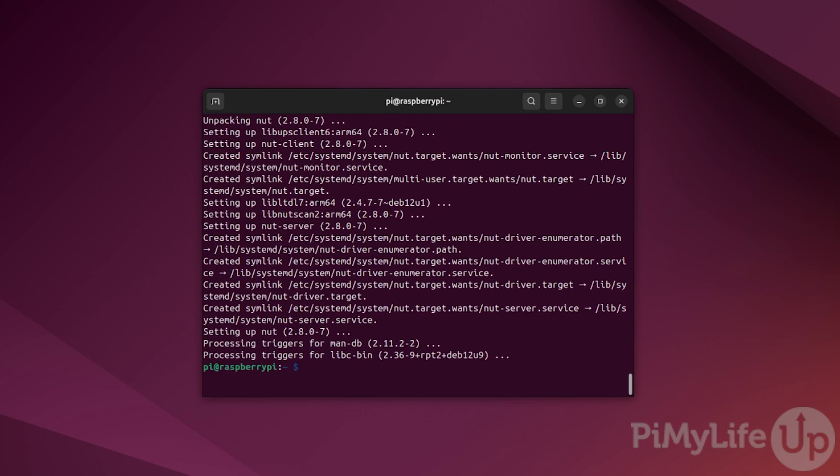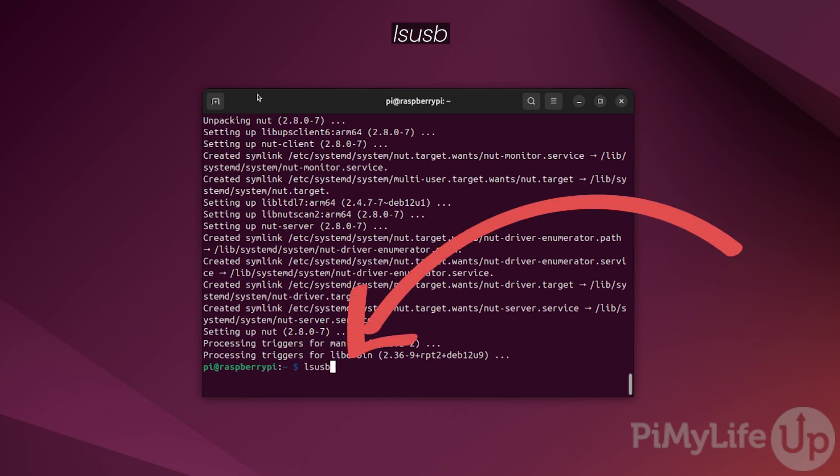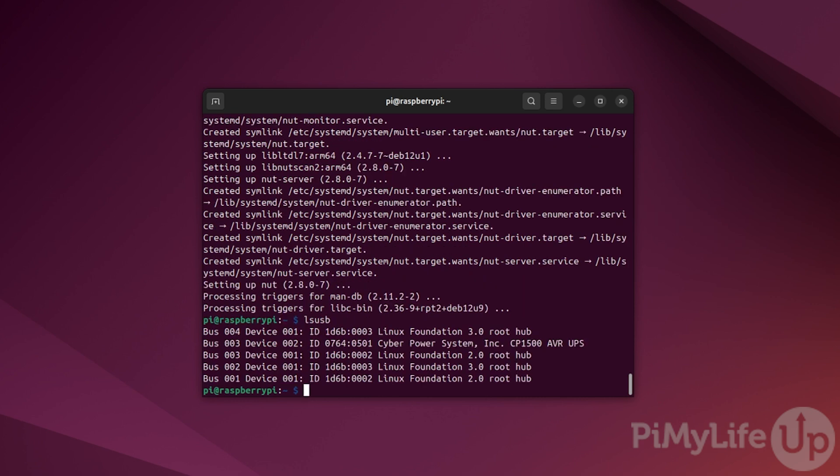With NUT now installed, we need to configure it so your Raspberry Pi can actually communicate with your connected UPS. For this guide, we will be assuming that your UPS will connect over USB. For NUT to identify the correct USB device to connect to, we will need to get two particular ID values. To retrieve these, type lsusb into the terminal and press enter.